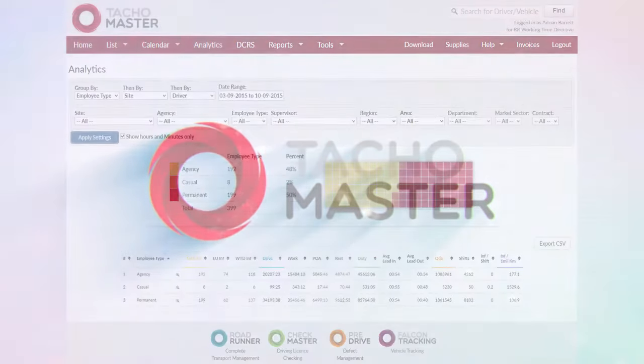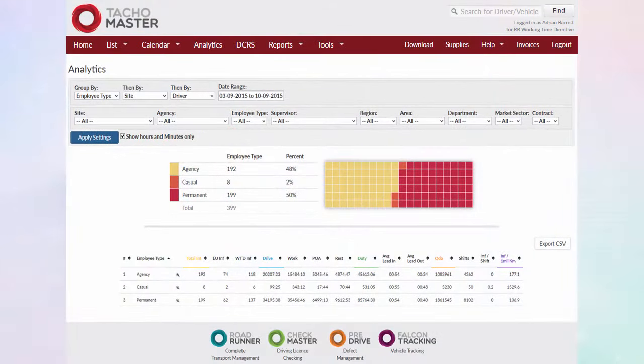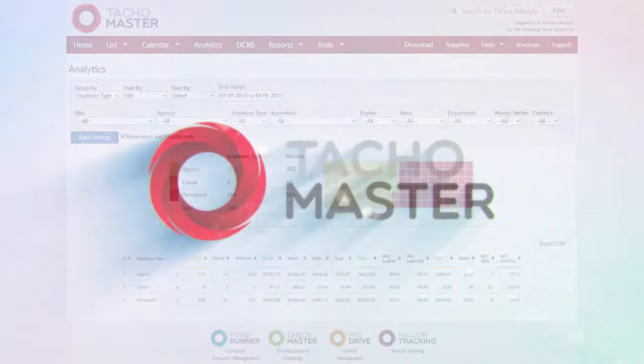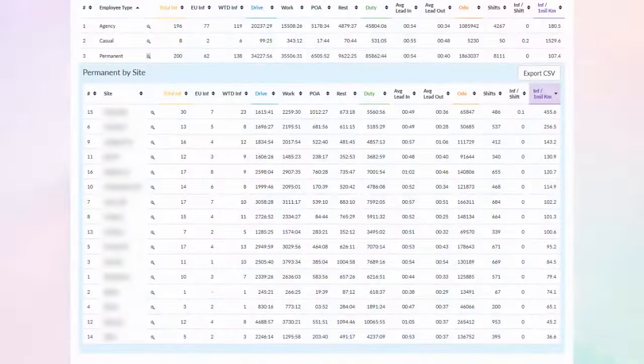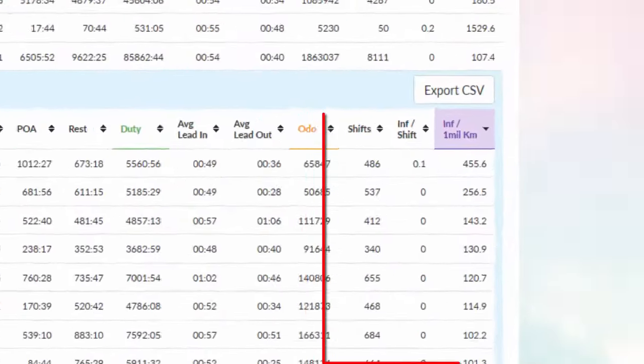Driver improvement systems. Use the Tachomaster analytical tools to establish drivers who need compliance help and establish trends.